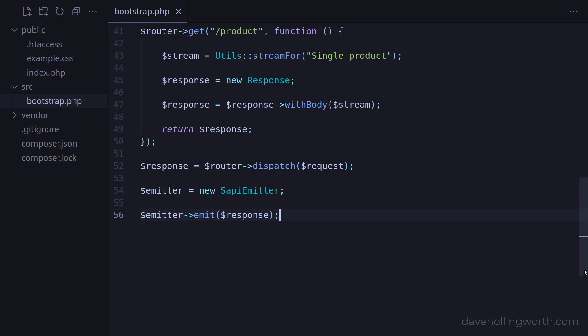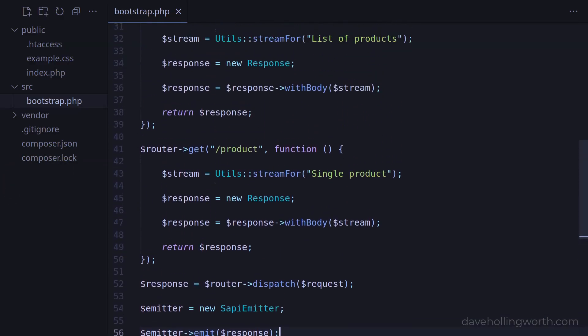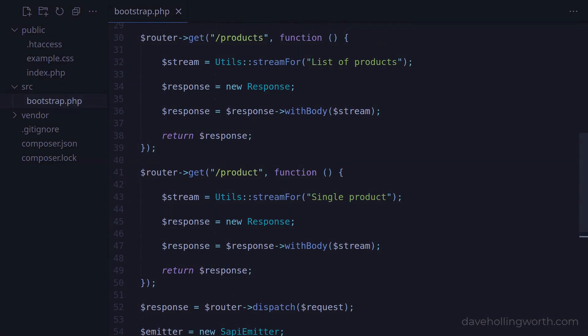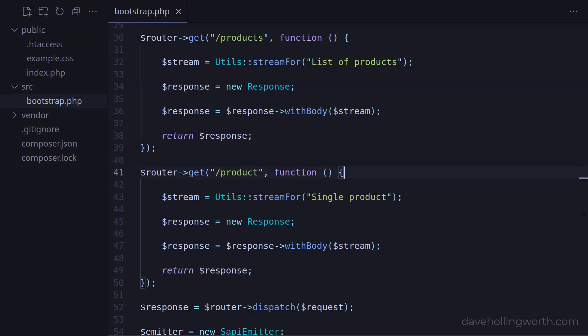In addition to routes that match fixed paths like this, we can add variable parts to the route. For example, let's see how we might get the ID of a product for the single product page. One way to do this would be to use the query string. We can get this from the request. To get access to the request object in the handler, we can specify it as the first argument to the handler function. The router will pass the current request object to the handler when it's called.